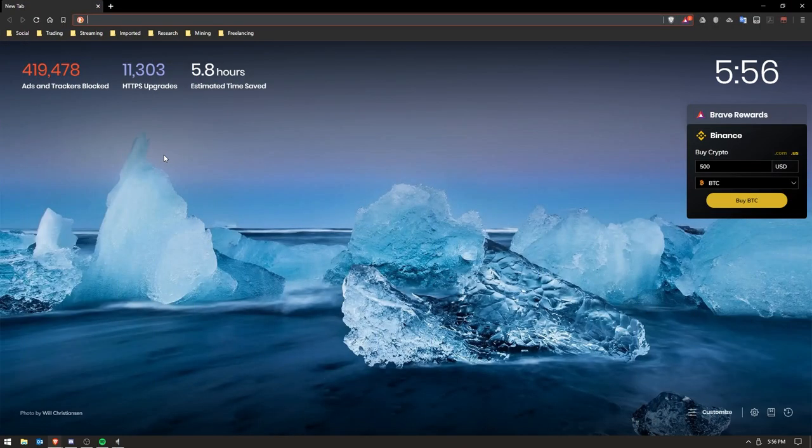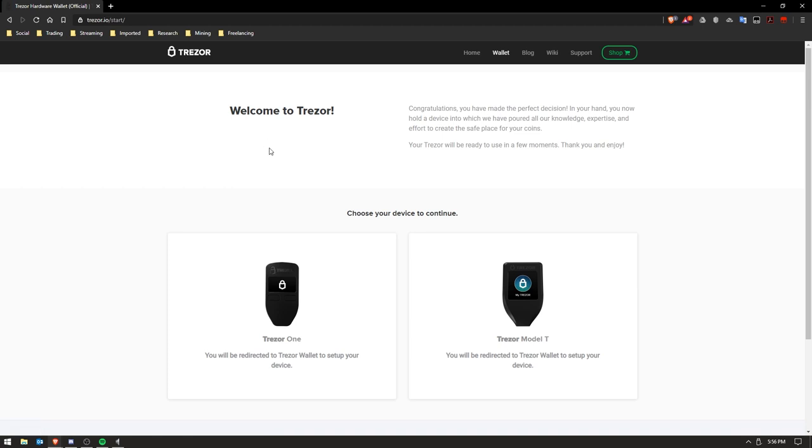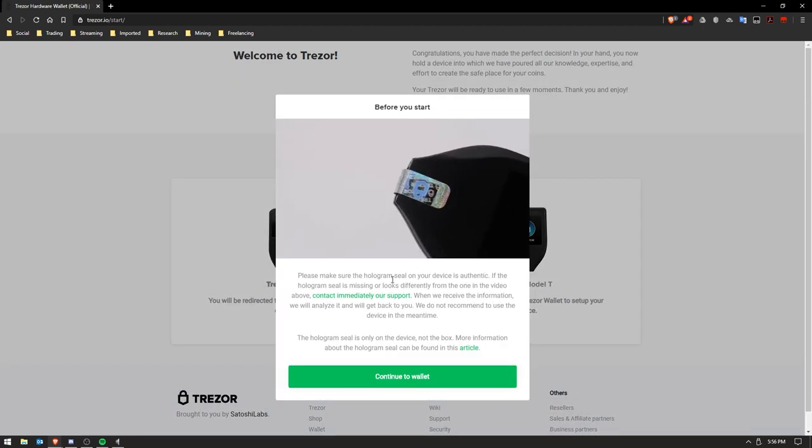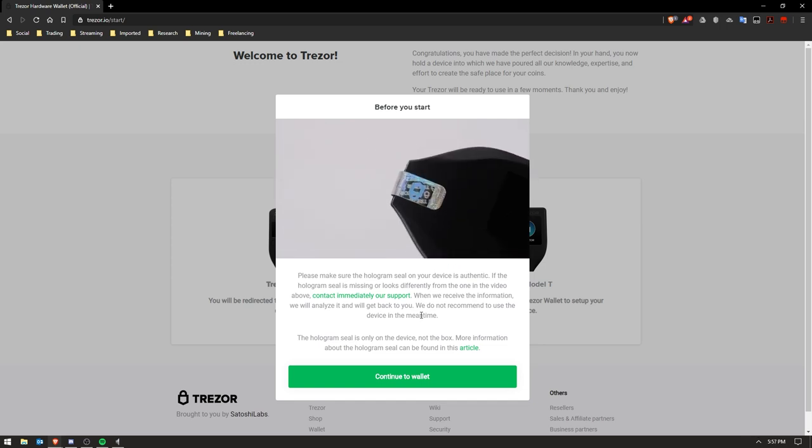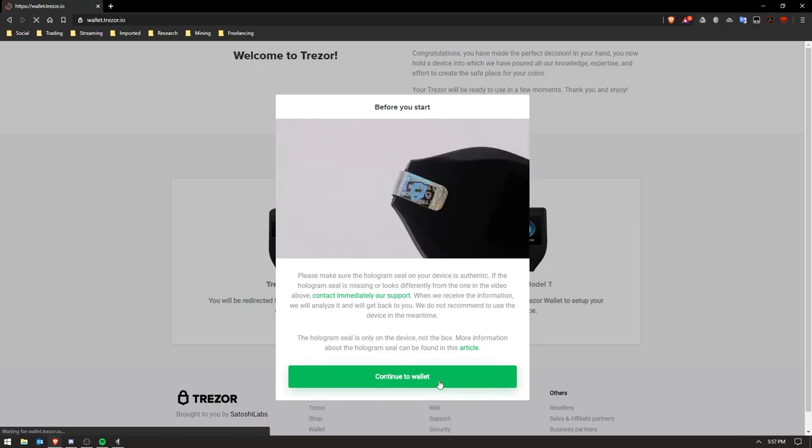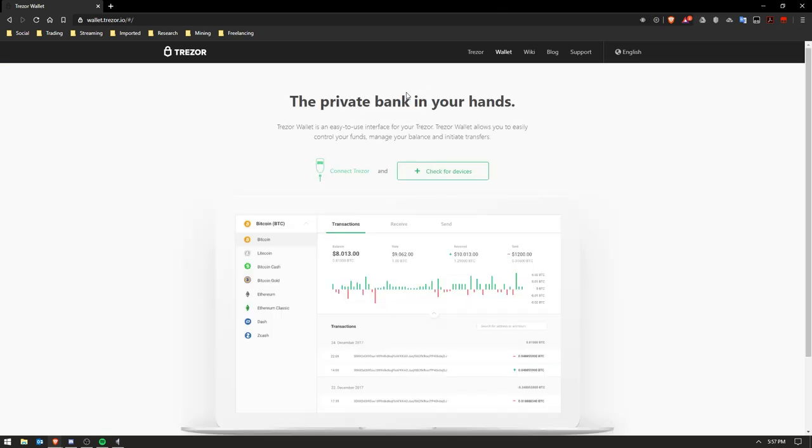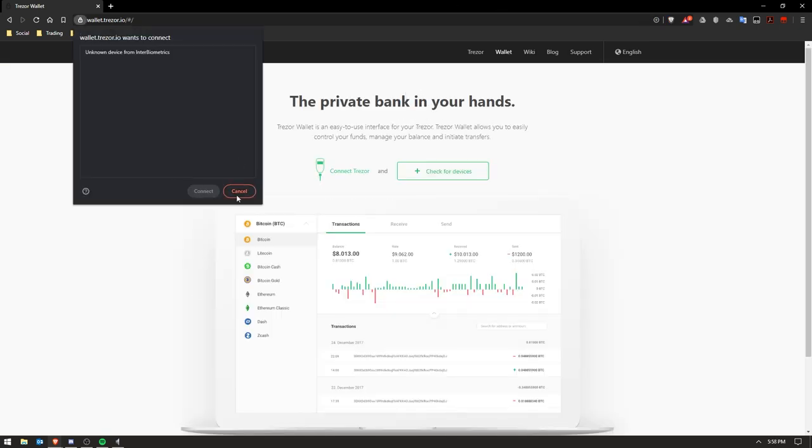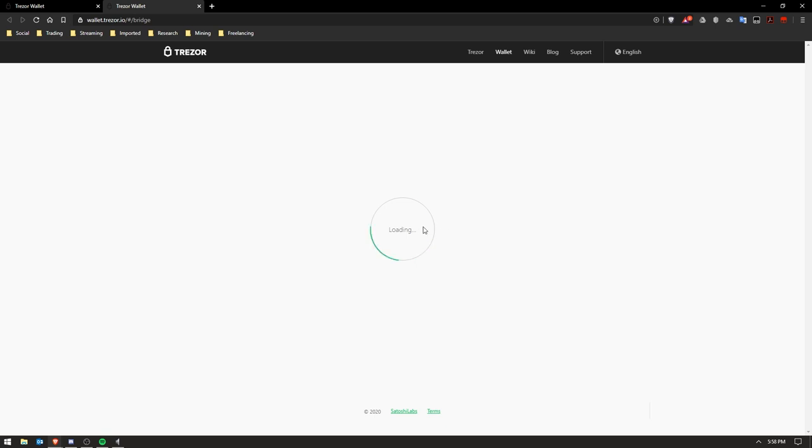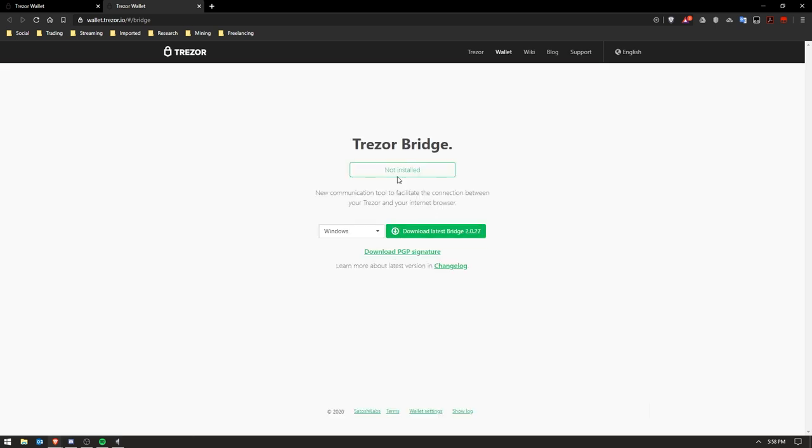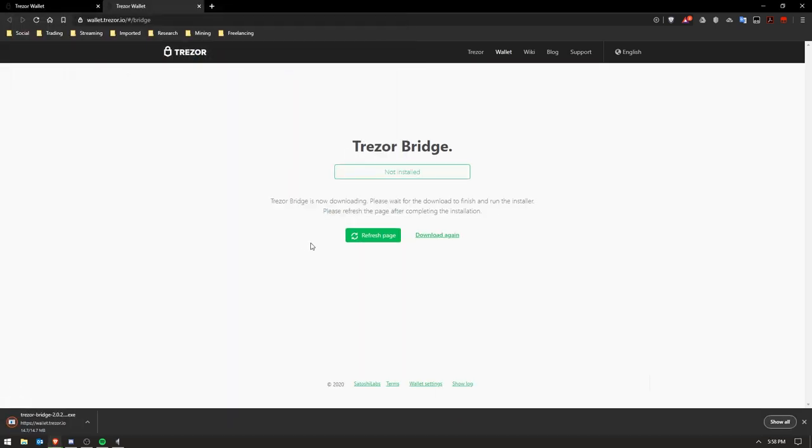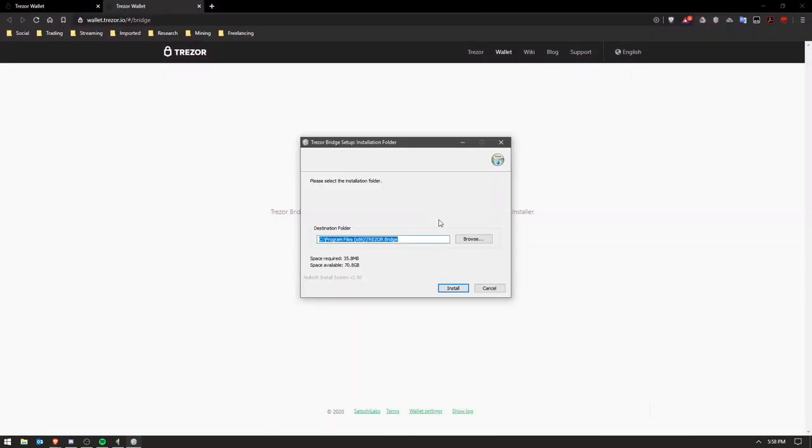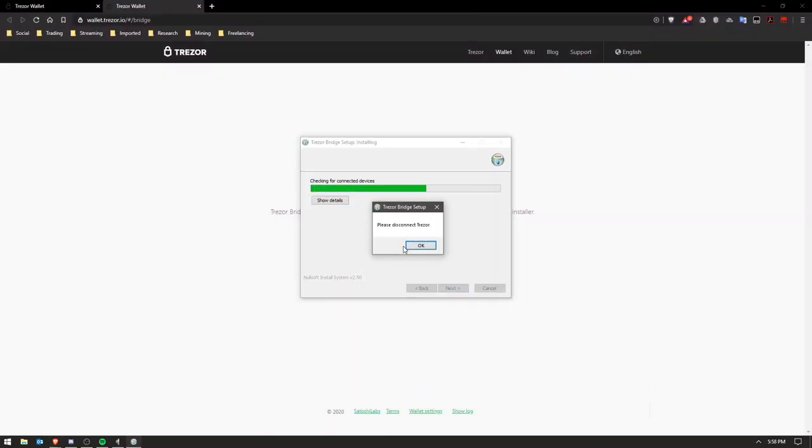All right, so here on my computer I'm just going to go ahead and go to trezor.io/start and you click the model. You also have to peel off the hologram seal obviously before you can connect it to the computer. So when I did this and I went to continue, it did not locate my device, so I actually had to go and download Trezor Bridge and install that. So I selected my operating system, downloaded that and installed it real fast. It only took about a minute or two.